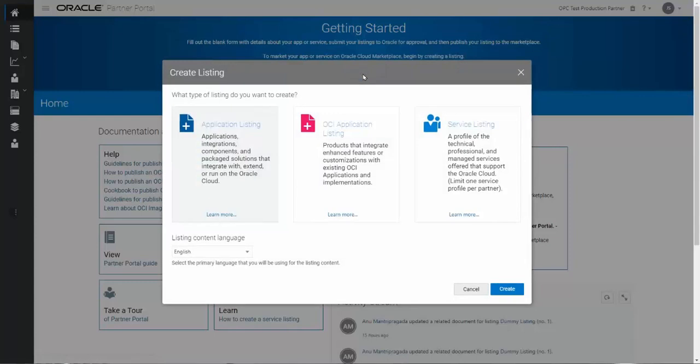And as you'll see, there are three listing types. We're going to focus on the one here in the middle called the OCI application listing. But before I get into that, let me talk about a couple of the other things on here, including the other listing types. But first, talk about listing content options.